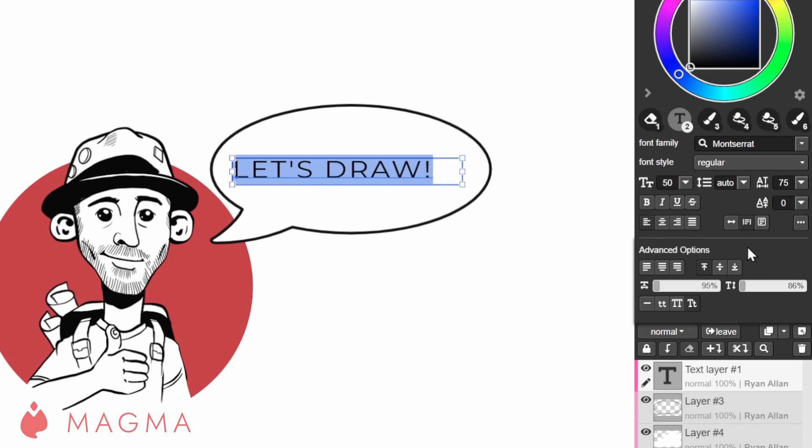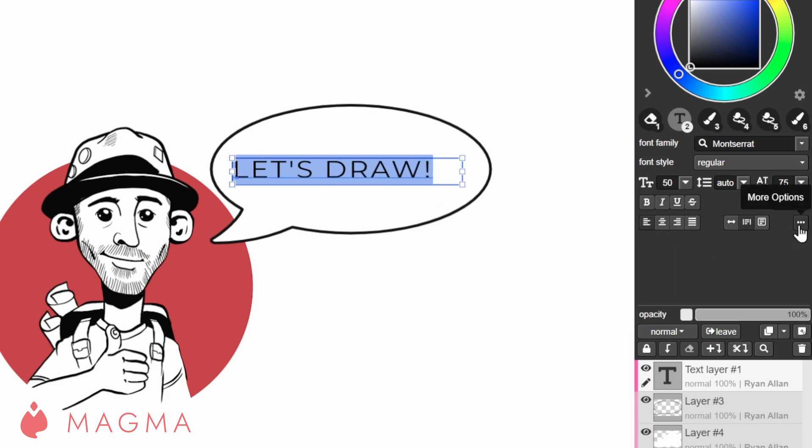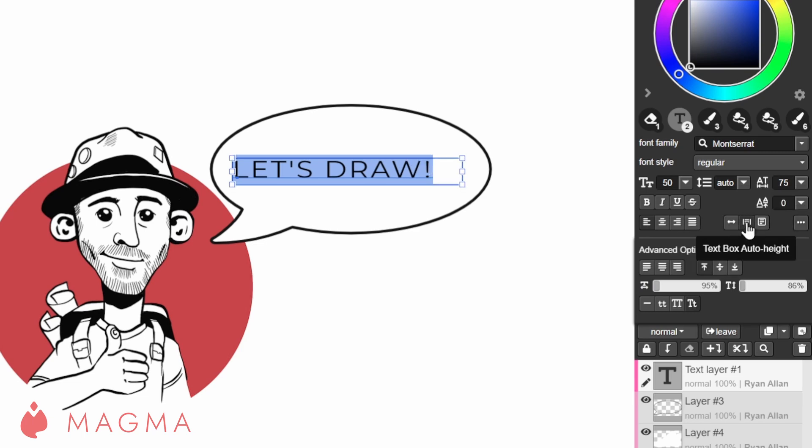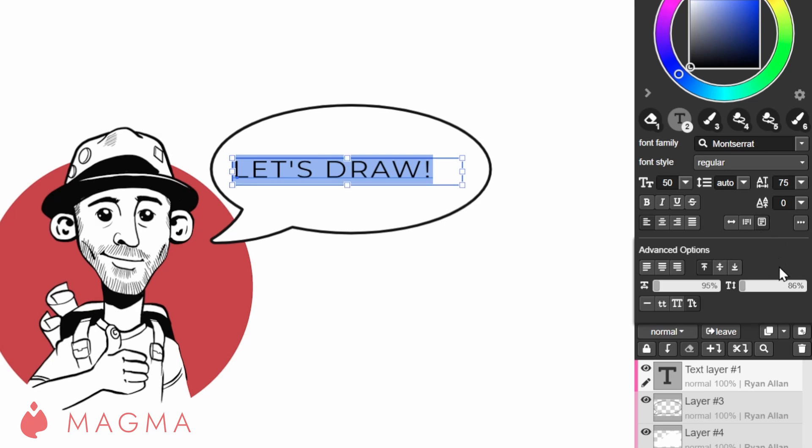You can use justify in a more detailed way by opening the advanced options. Text box width will adjust the size behavior of your box. This can be auto width, auto height or fixed size.